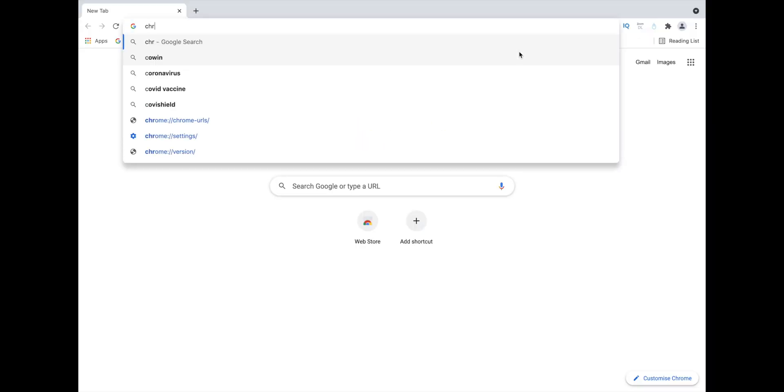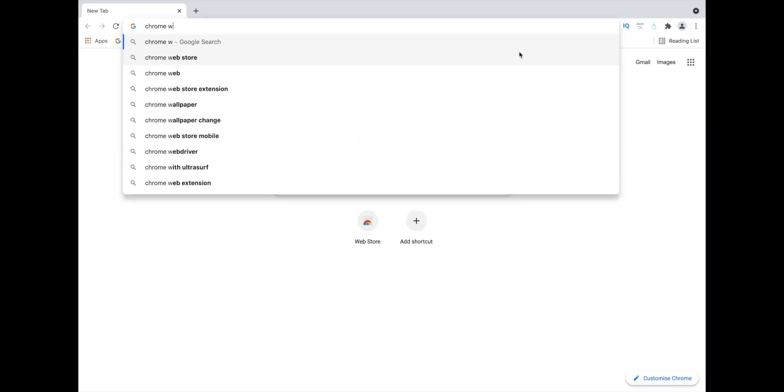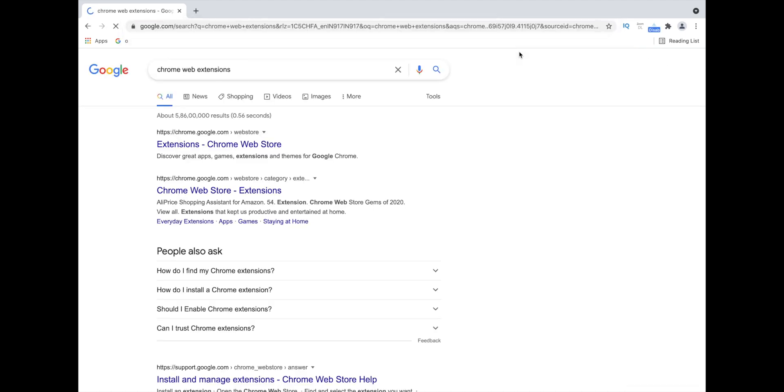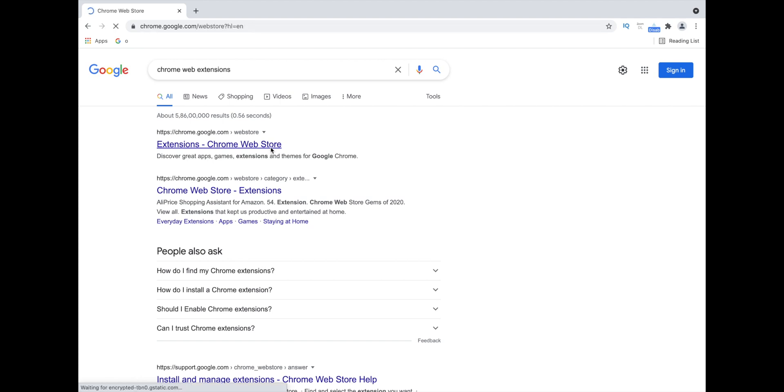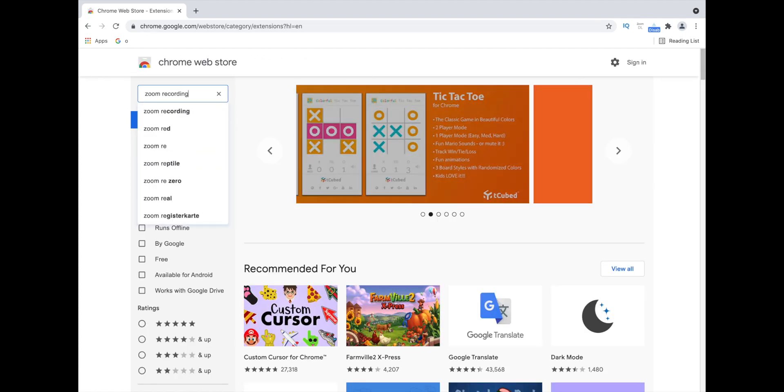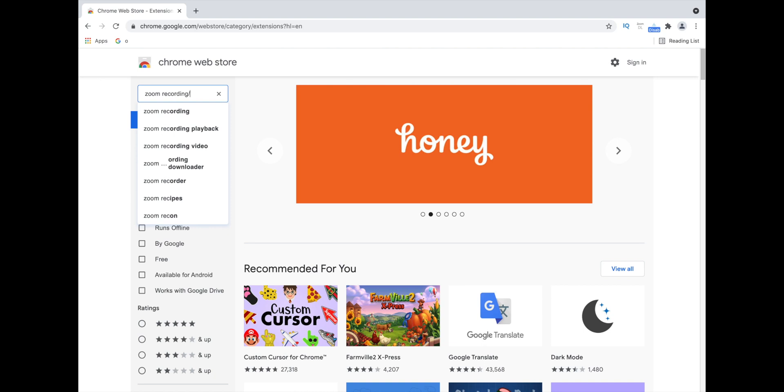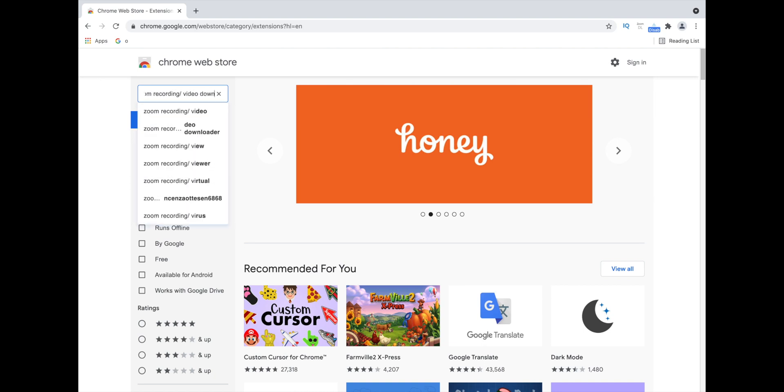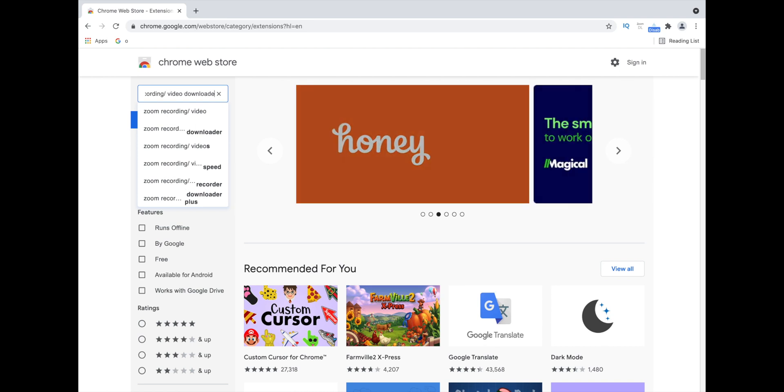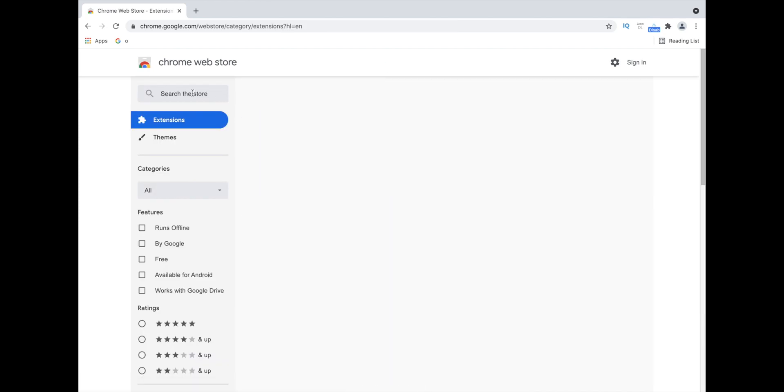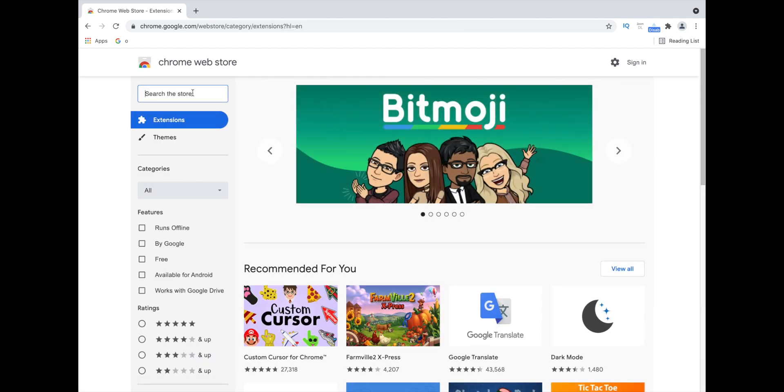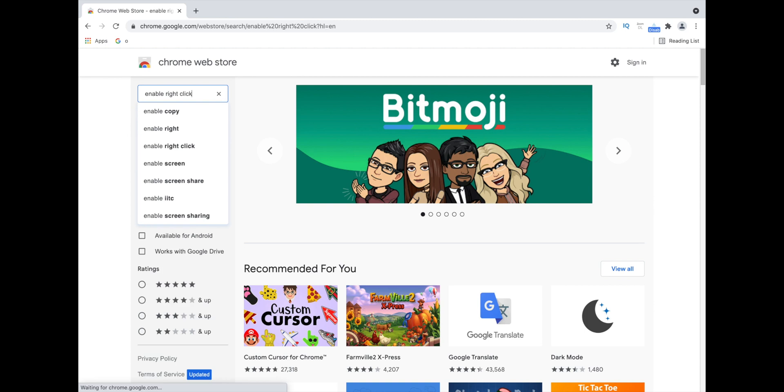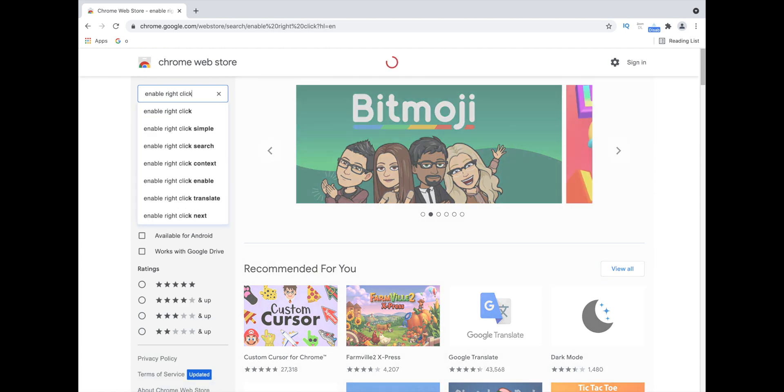So open Chrome now, search Chrome Web Extensions and here you have to download two extensions. Let's type zoom recording slash video downloader and the link of this extension is also in the description below. Now, after downloading this extension, let's check out another extension called enable right click and the link of this extension is also in the description below.